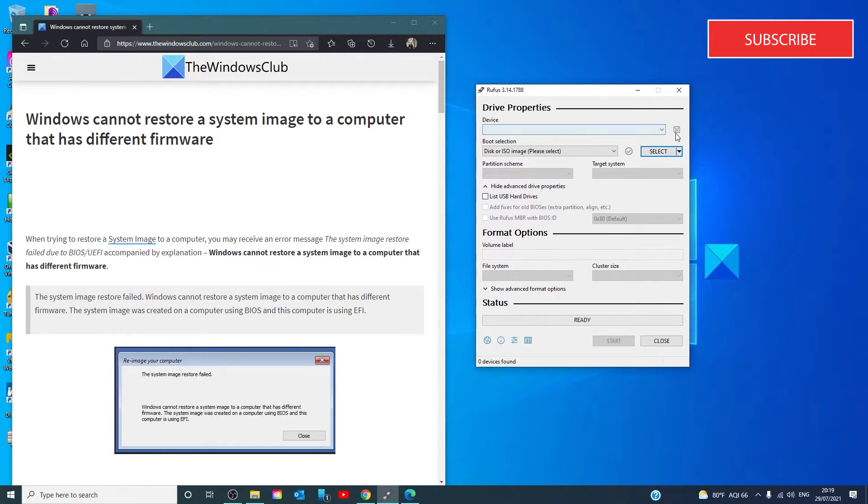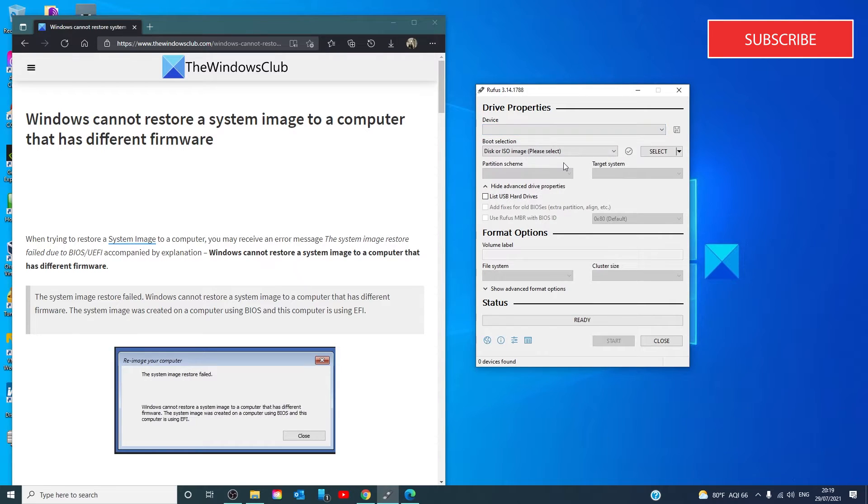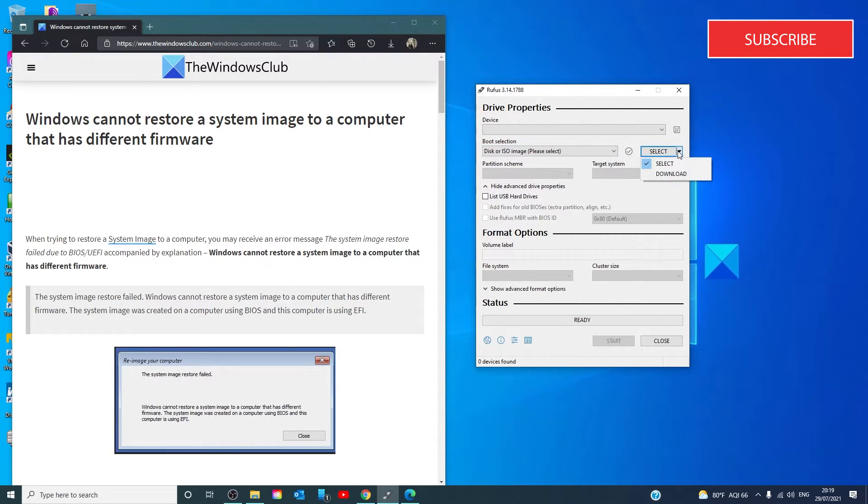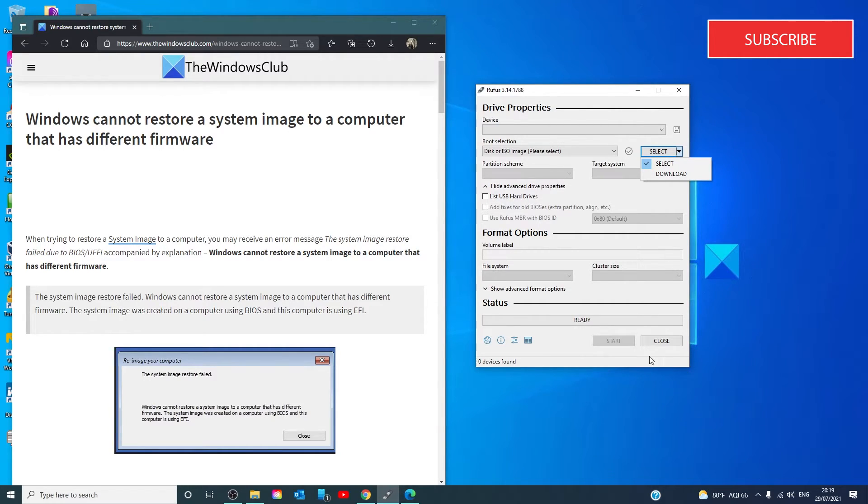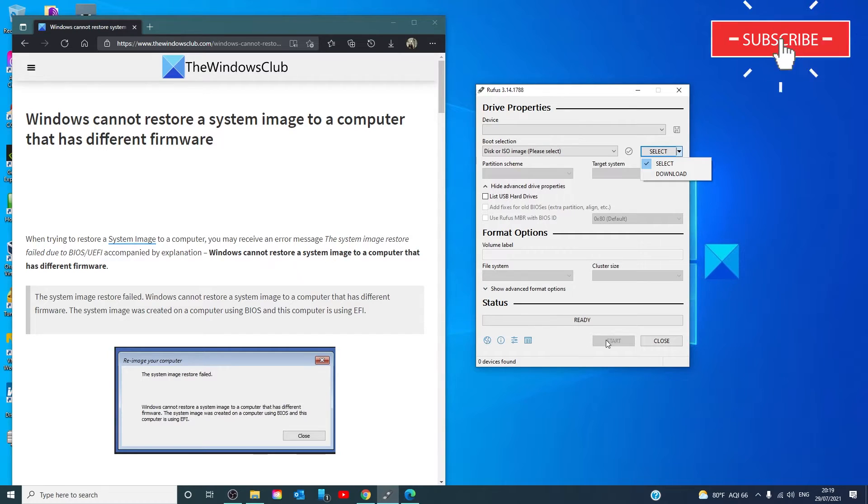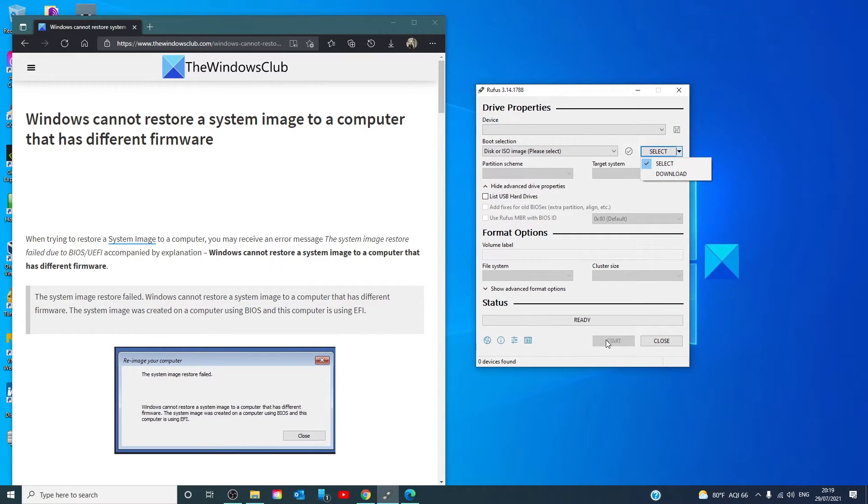You just choose the drive, whether or not you want to do a disk or ISO image, download partition scheme. Once that's done, just click on start, and you can create the compatible drive of your choice.